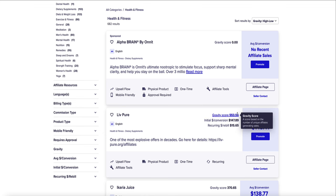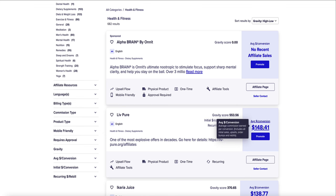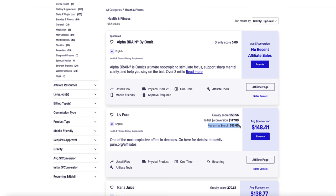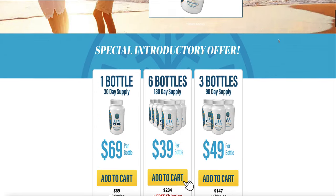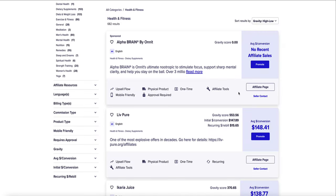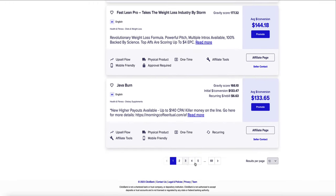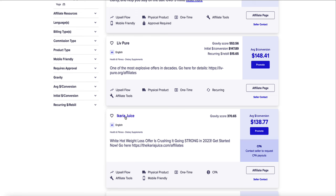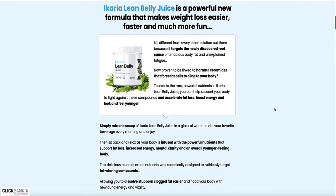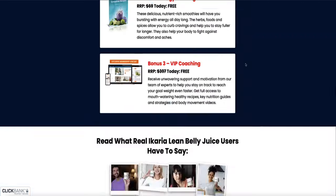This particular product is selling very well — it gives an average commission of around $148 per sale, and there's also a recurring option where you can earn an additional $15.65 every time the customer continues to use the product. You can view the product landing page by clicking on the product name. Another product worth noting is Ikaria Juice — no recurring commission but the commission is $138 per sale, and it's a juicing powder to help people lose weight.